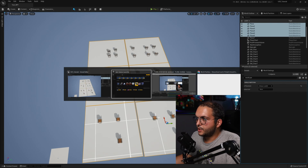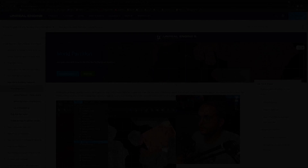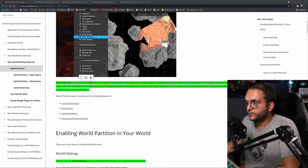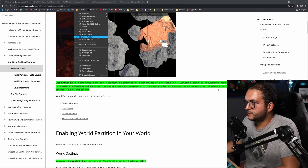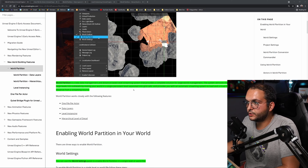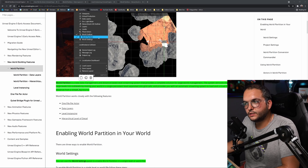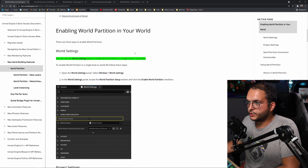Let's jump into the documentation to understand World Partition better. World Partition is a new data management and distance-based level streaming system that provides a complete solution for large world management. The system removes the need to divide large levels into sub-levels by storing your world in a single persistent level separated into grid cells, with an automatic streaming system to load and unload those cells based on distance from a streaming source.